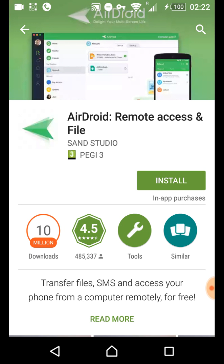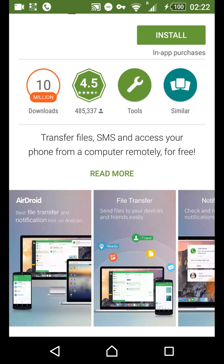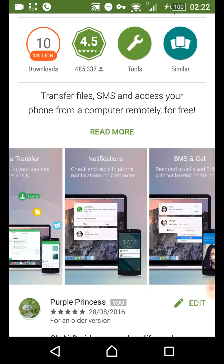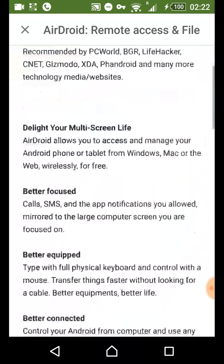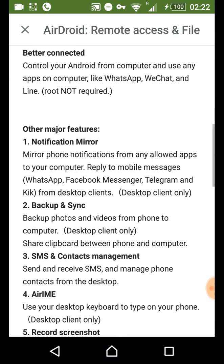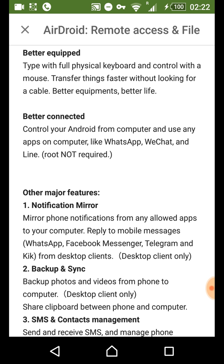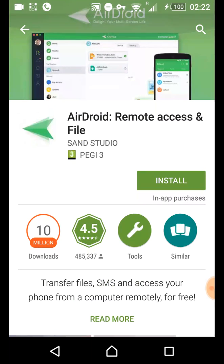I featured this one on my channel before. It's called AirDroid. This is a wireless method where you can access the phone from the computer without a USB cable or anything like that. It's completely wireless, and you don't need root for it either. So AirDroid is a really good option if your USB is not working or you don't even have a cable — it's wireless, remote, and amazing.